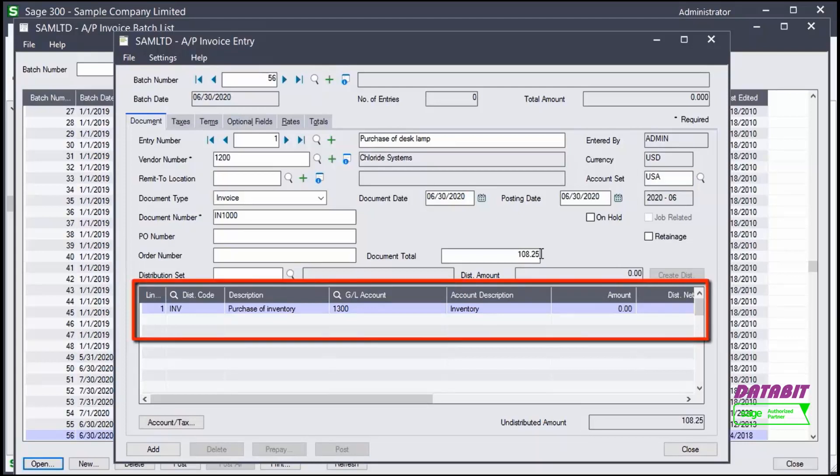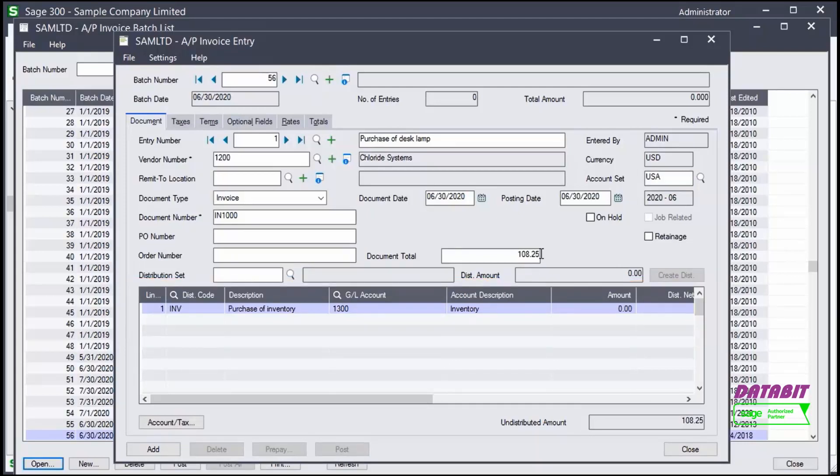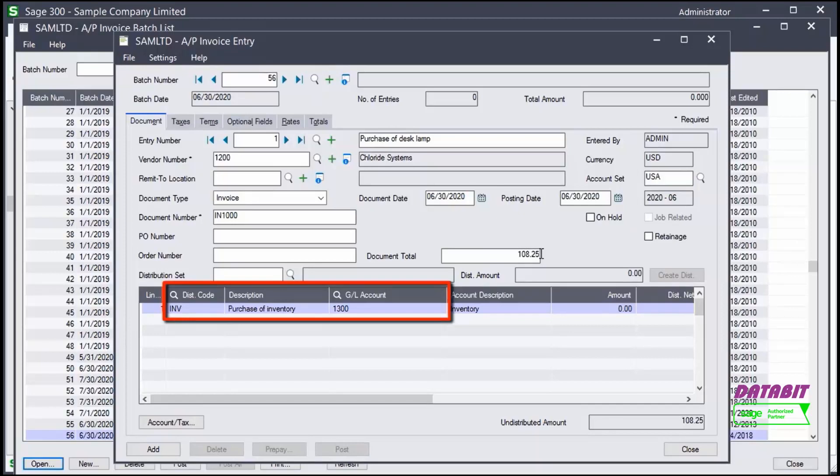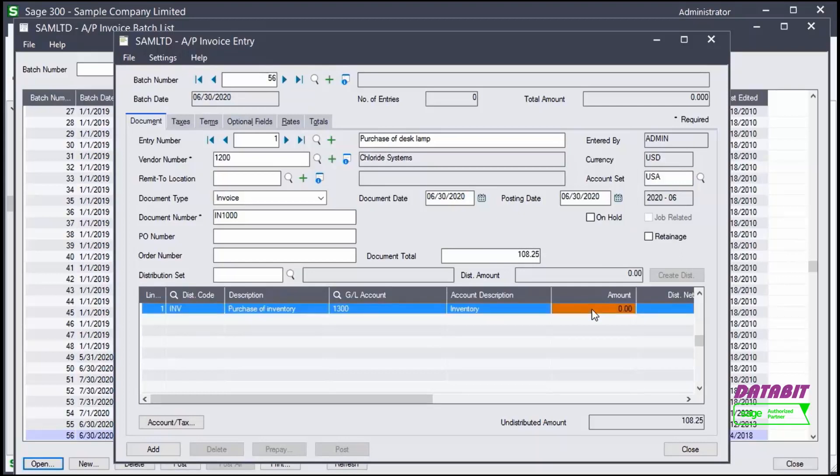Then we enter the detail line items. Select the distribution code or GL account. In this case, the distribution code populates from the vendor record. We add the amount.